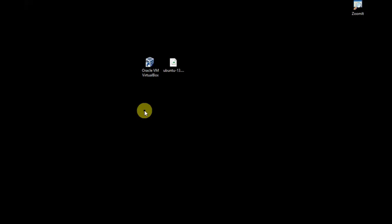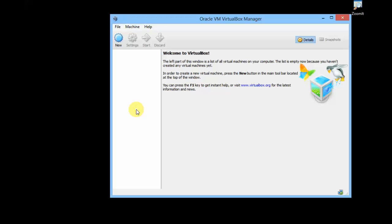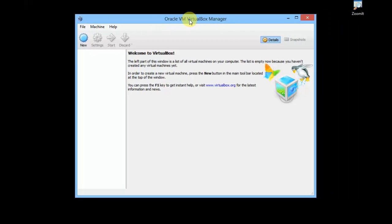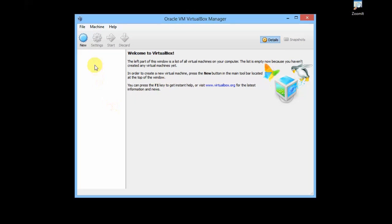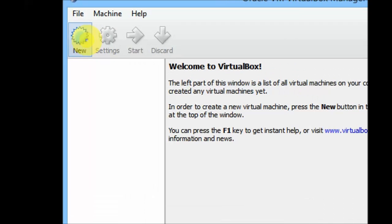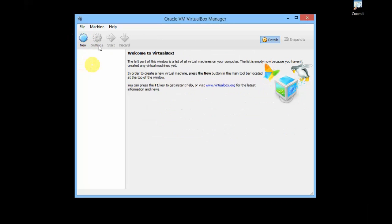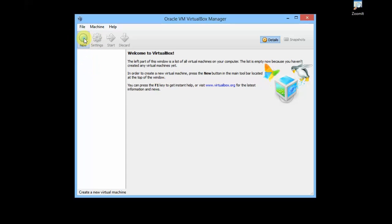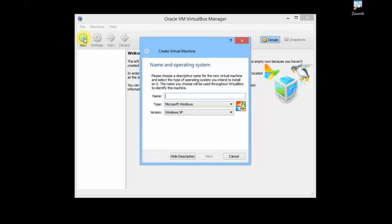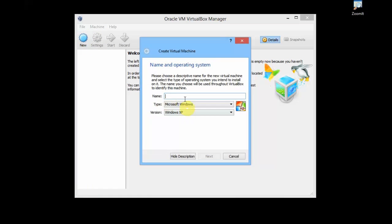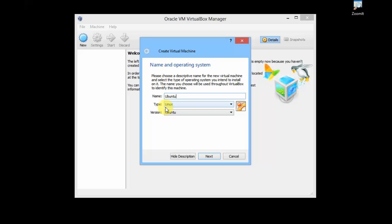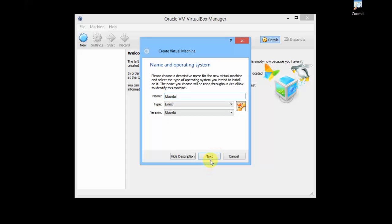After you have finished, just open Oracle VirtualBox by double-clicking on the shortcut. Once you are here, the first step is you need to click on New. Just click on this New and give the name of your machine. I'll give the name as Ubuntu. Once you type Ubuntu, you can see that the type is already automatically selected as Linux and the version is Ubuntu. I'll click on Next.